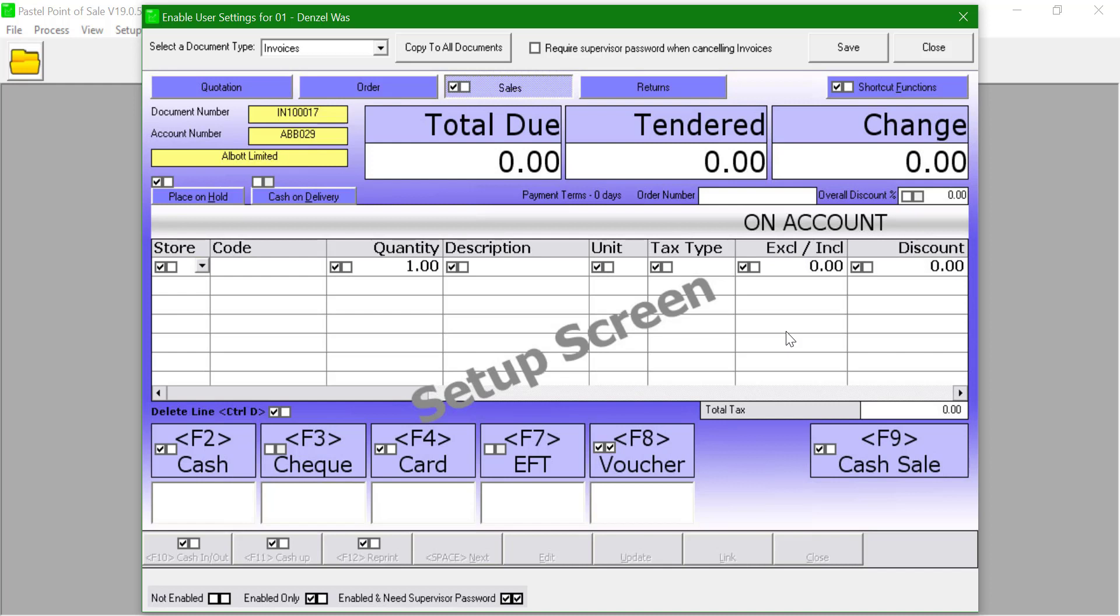We also have an option to copy to all documents should we wish to. Once all the changes are done then click on save and close the window.